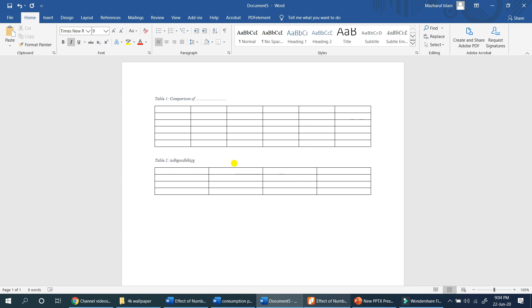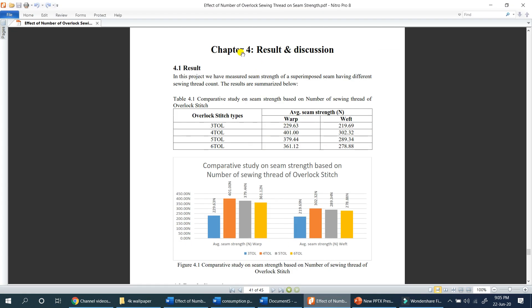The problem is that when I put a thesis as an example, I saw numbering like 4.8, Table 4.1, Table 4.1 — using chapter-based numbering.